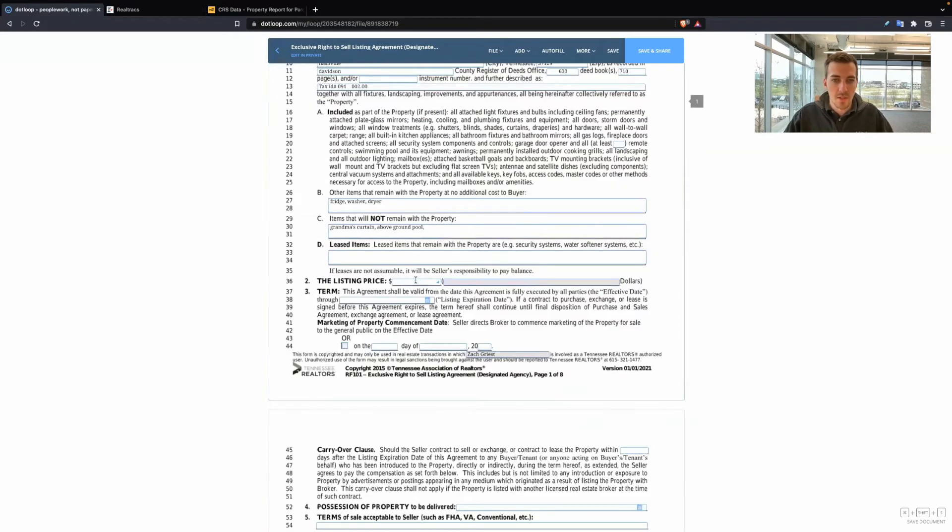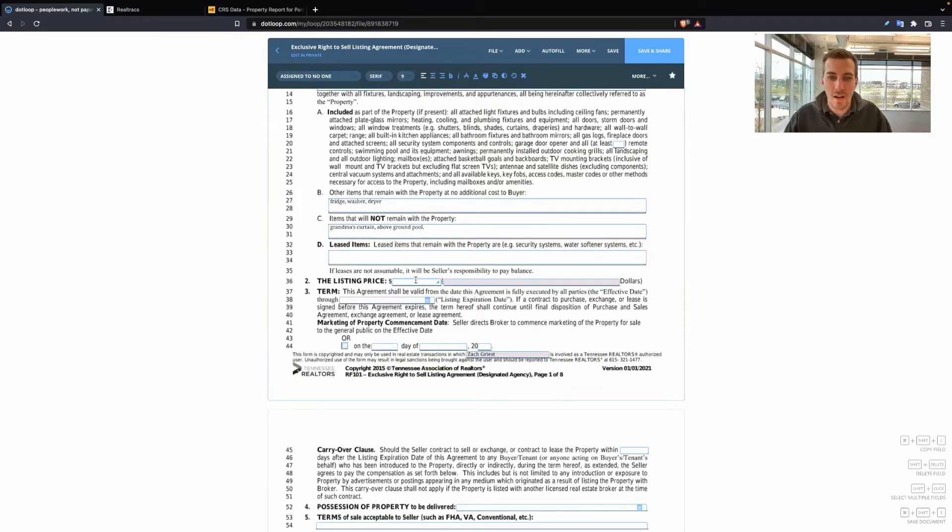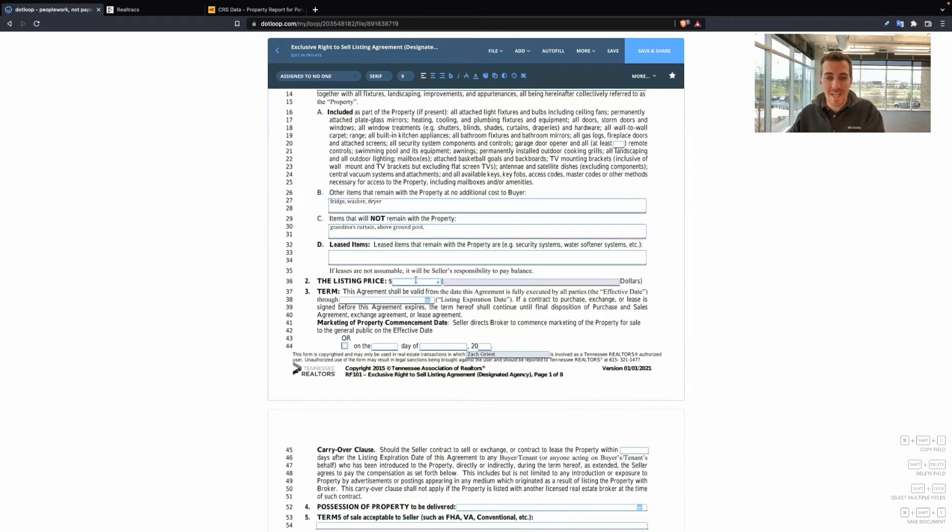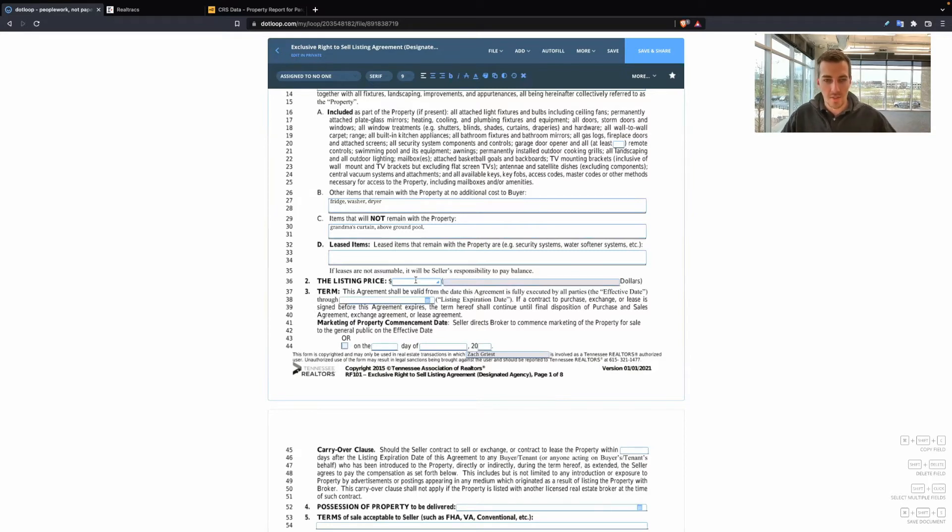Listing price. So here is the price that the seller sets. It is not on us to determine the listing price. We can help them, we can show them what the market is telling us. But at the end of the day, it's the seller's decision. It's their home. It's their price that they want to sell for. So whatever they've determined, let's put that here.